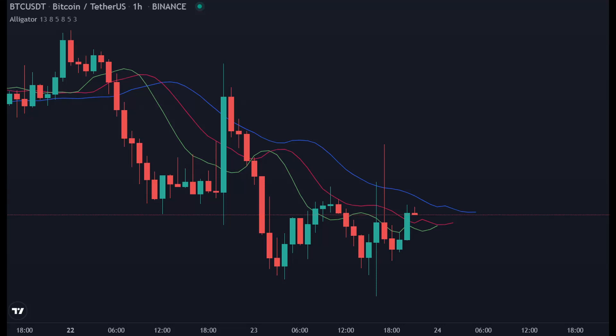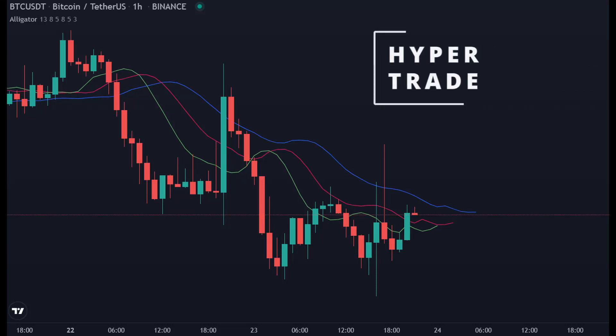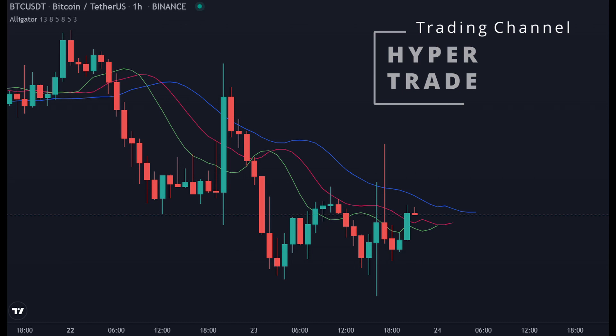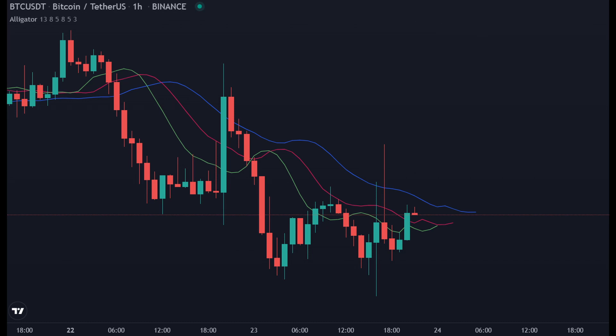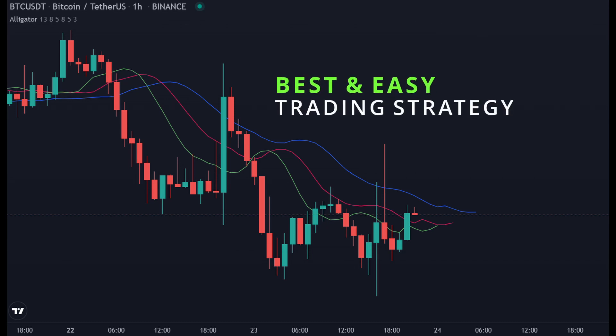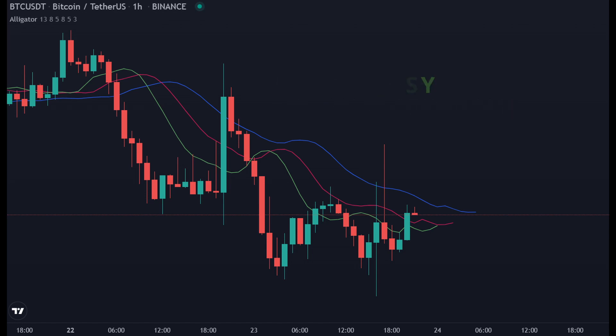Hey traders, welcome to Hyper Trade YouTube channel. In this video I'm going to reveal the best indicator I use to trade cryptocurrency in the one-hour time frame. The strategy I'll be using is the best and easy Williams Alligator strategy for trading crypto.